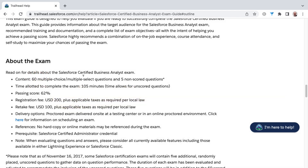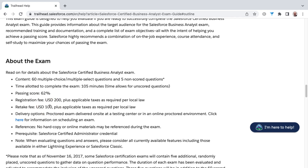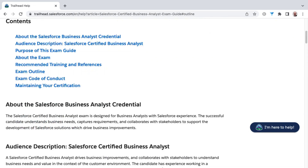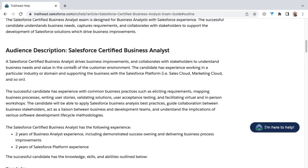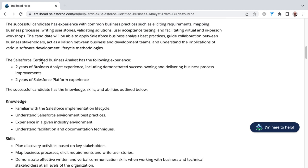There will be 60 multiple choice or multiple select questions on the exam plus five non-scored questions. You'll have 105 minutes to complete the exam. Registration costs $200 USD, with retake fees of $100. You'll also find information around the audience description and who this exam is intended for, such as ideally having two years of business analyst experience as well as two years of Salesforce platform experience.